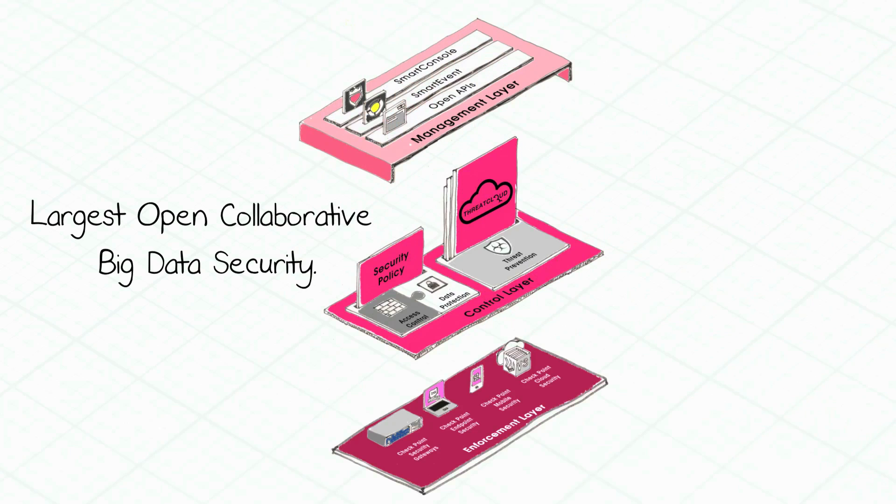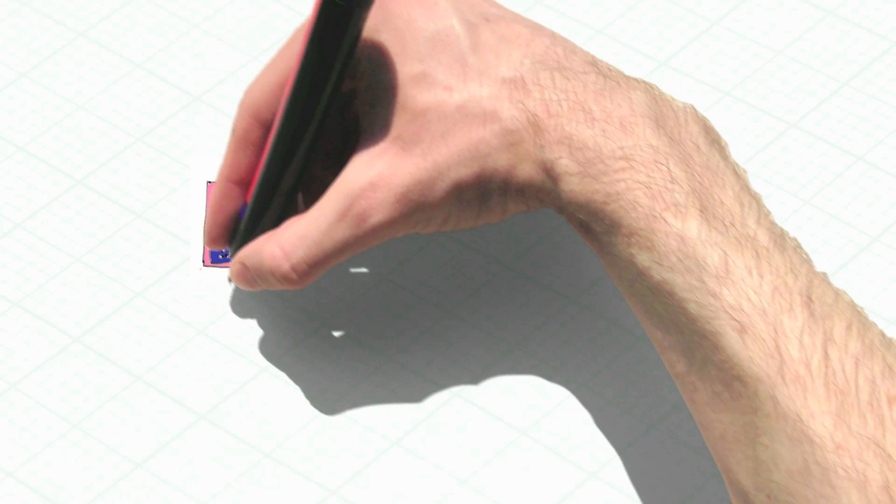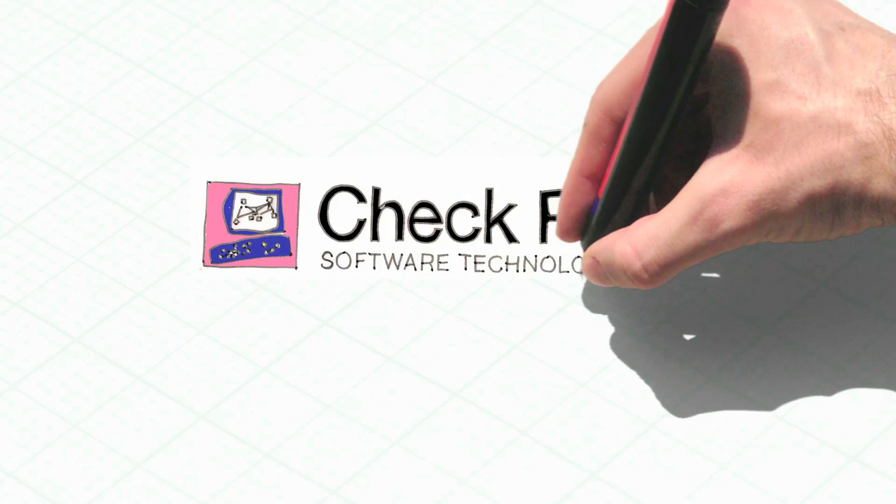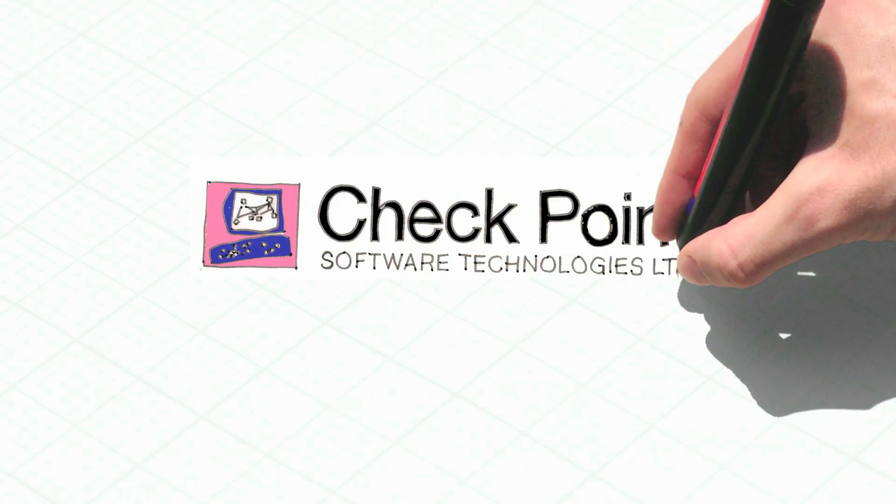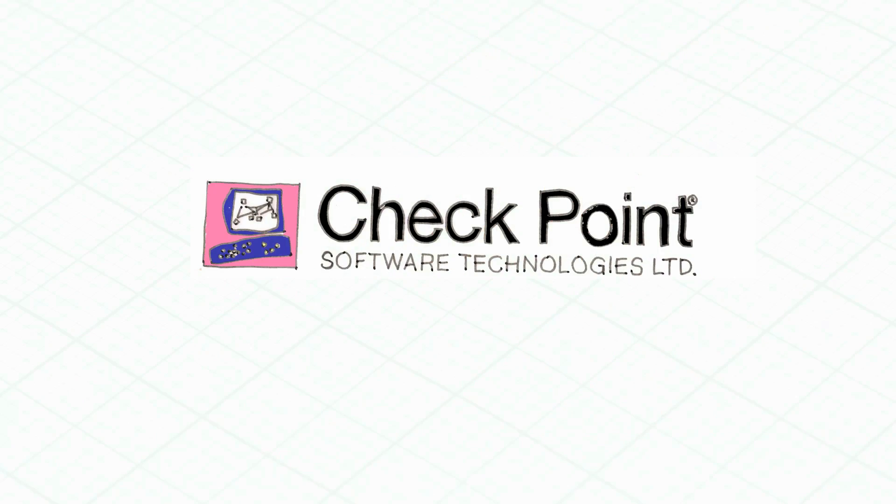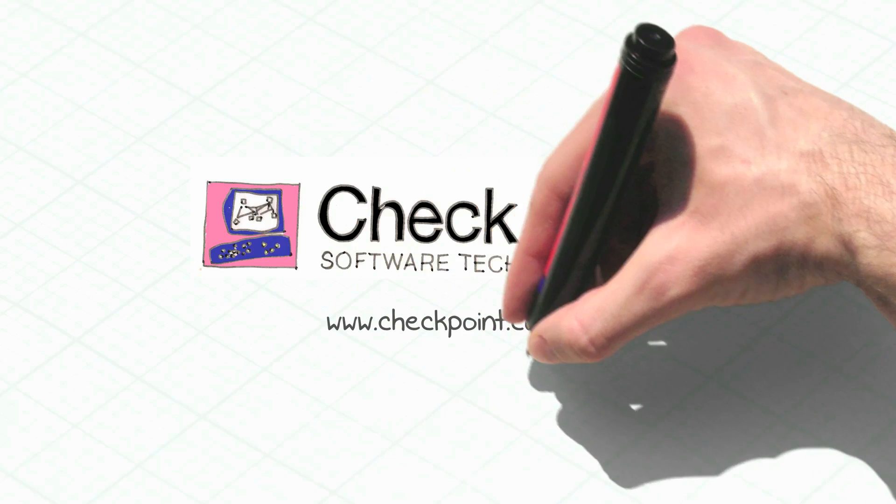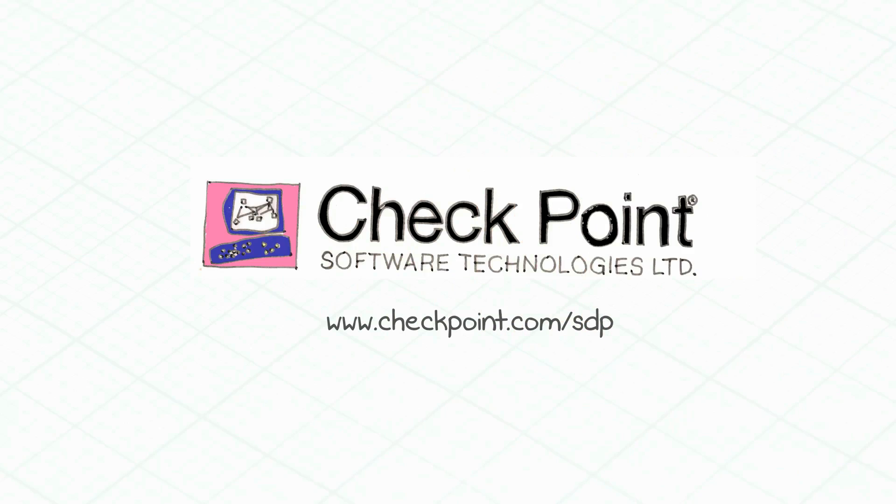And finally, Check Point architecture is managed from a unified security console that is modular, highly scalable, and open for third-party systems. Check Point provides the security architecture organizations need today to protect against tomorrow's threats. For more information about SDP, go to www.checkpoint.com.sdp.